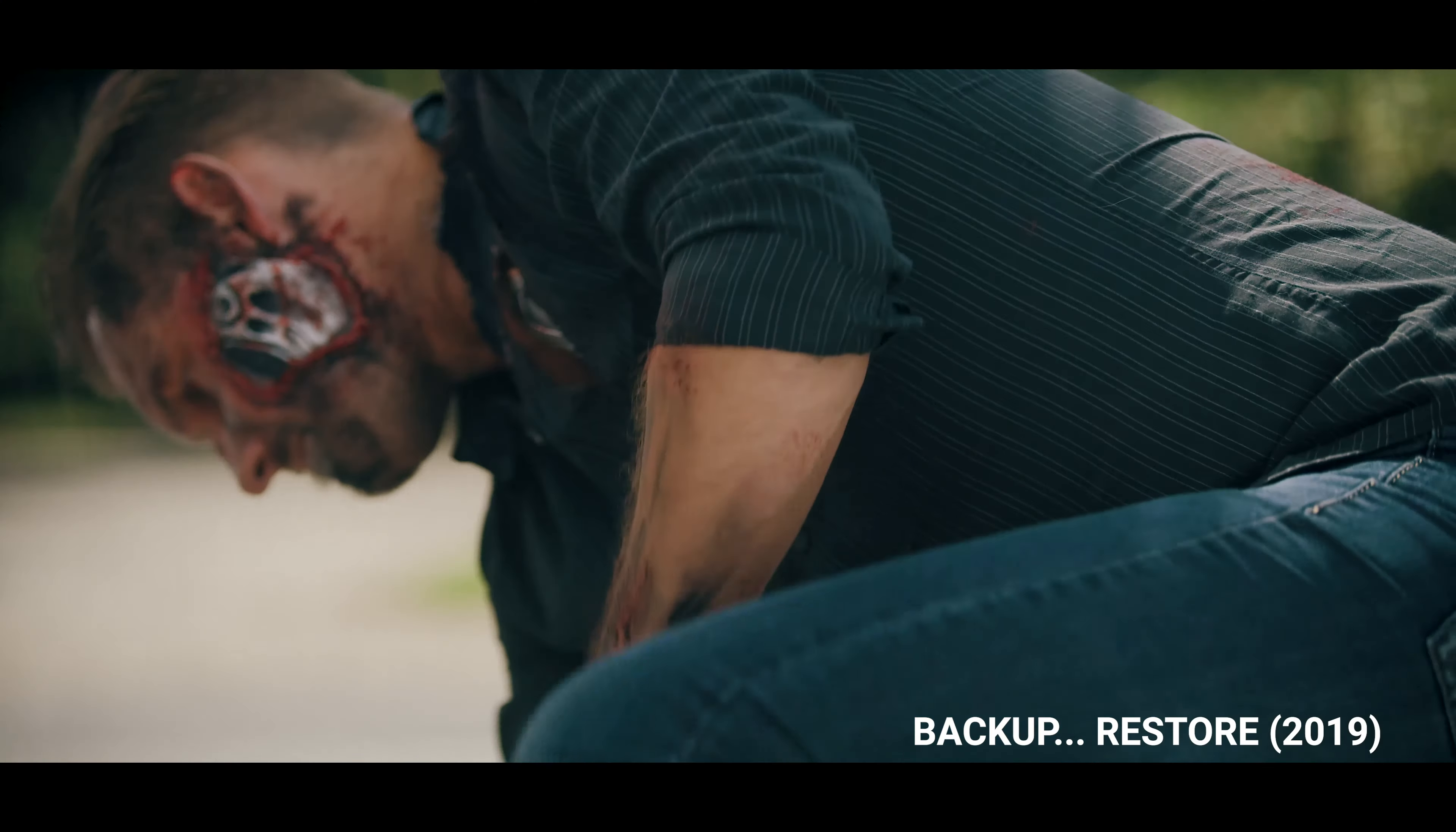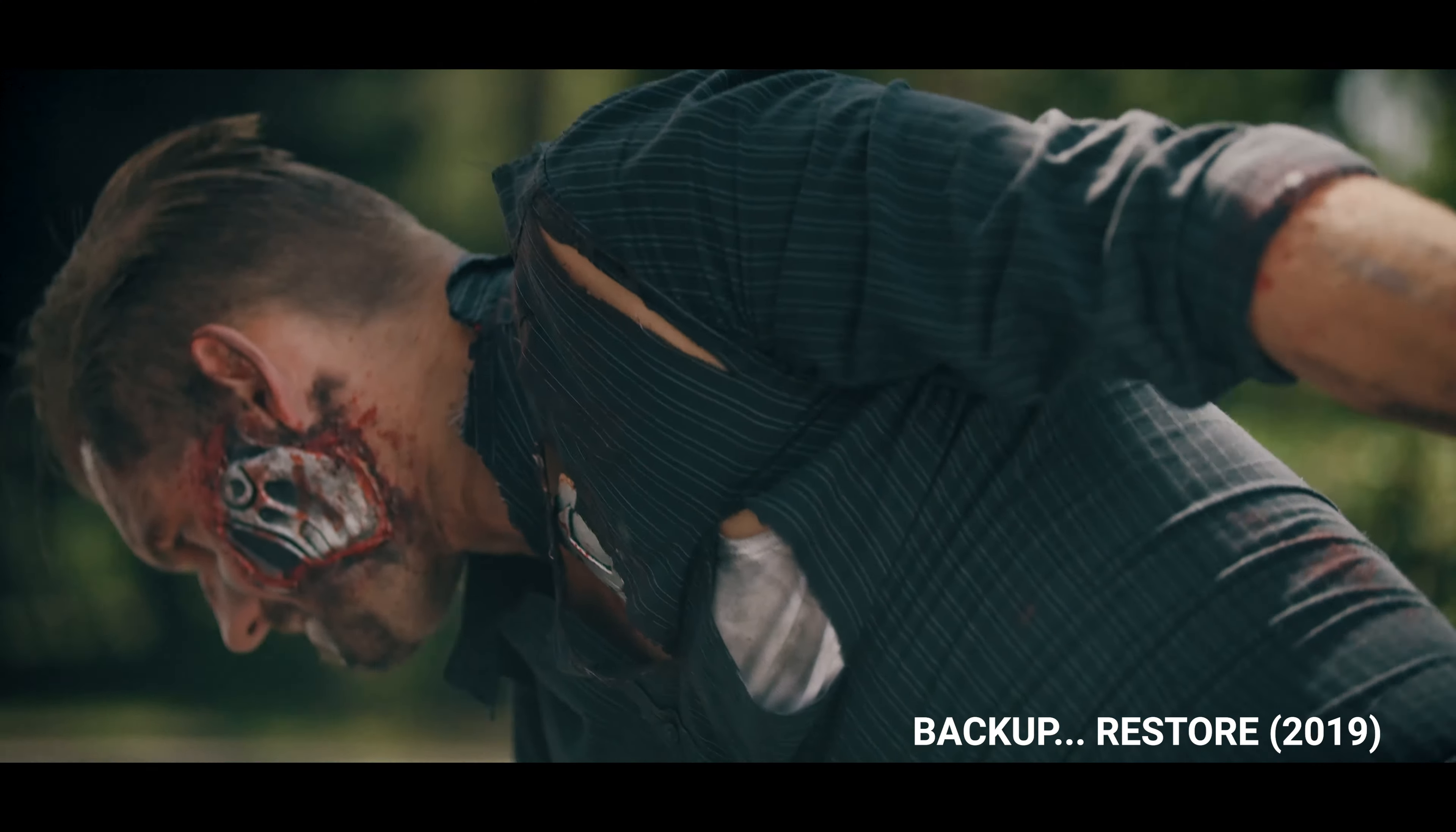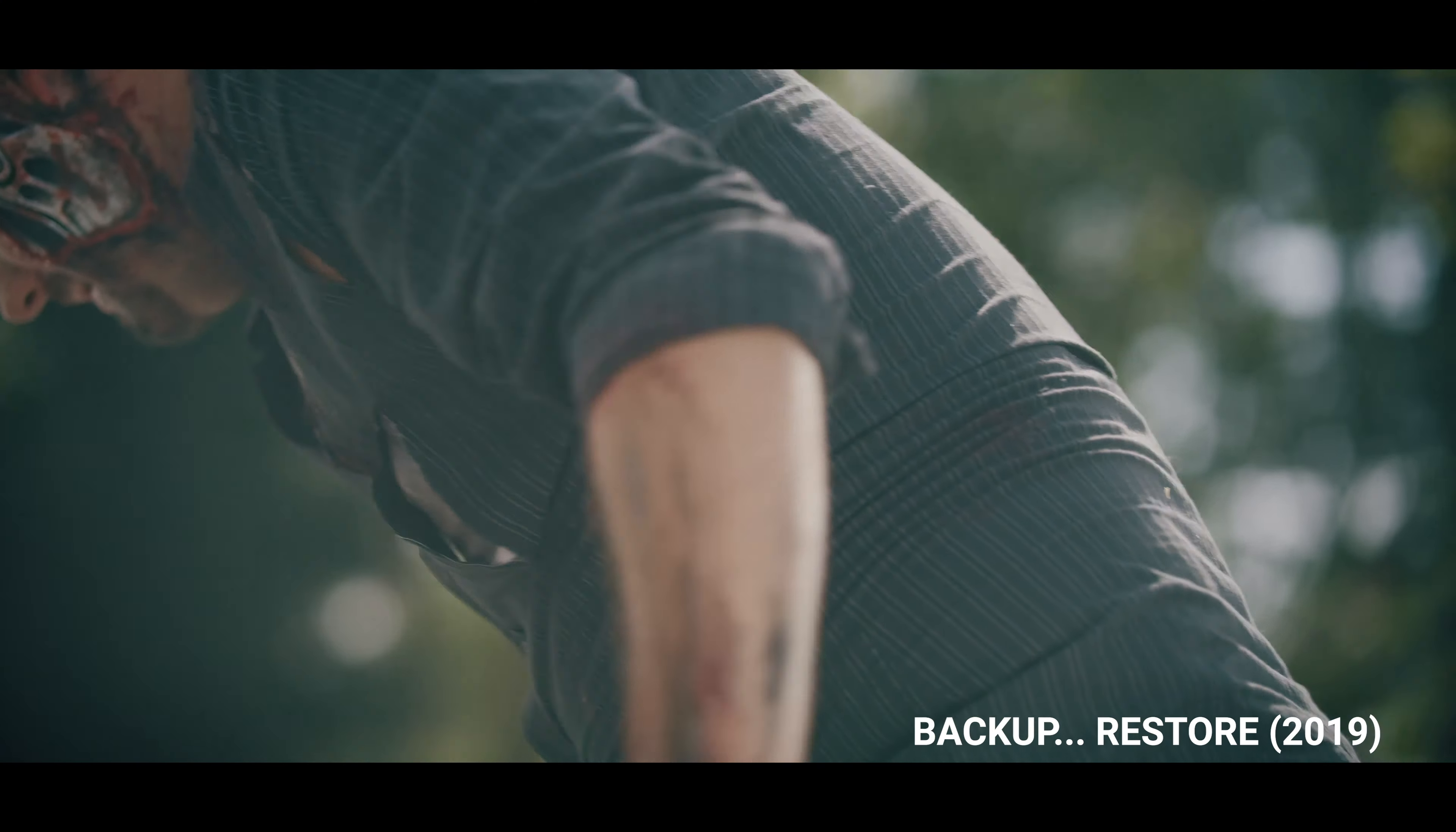Hello everyone, my name is Jordy from Cinecam and recently I've collaborated with Adobe to make the short film Backup Restore. It's a sci-fi short film inspired by Terminator Dark Fate.